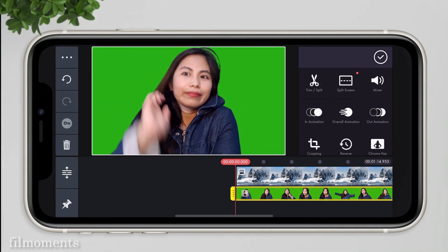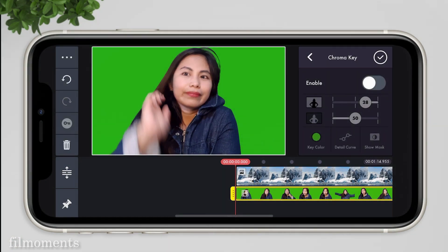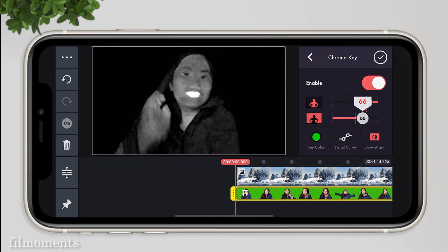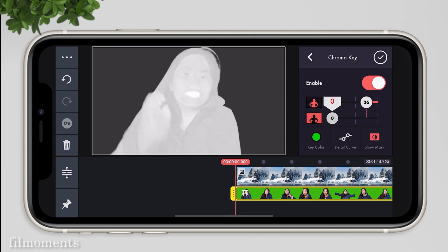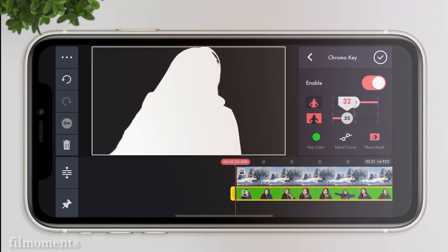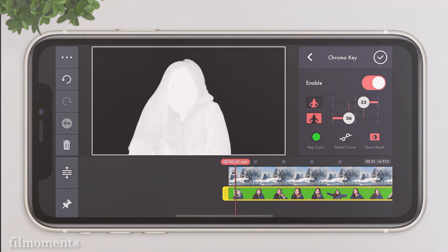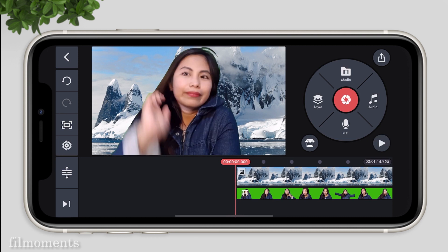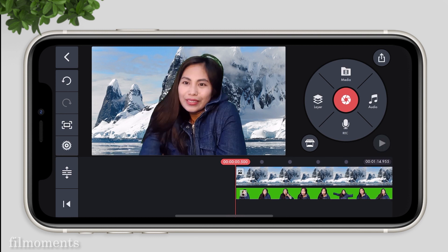Now apply chroma key. Click show mask and adjust it to achieve a cleaner key. There is no right or wrong here — it depends on how you want it to look. Just be creative enough. When you're done, just export your project.